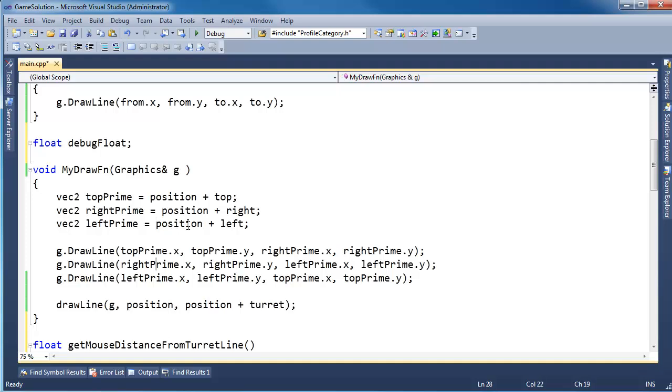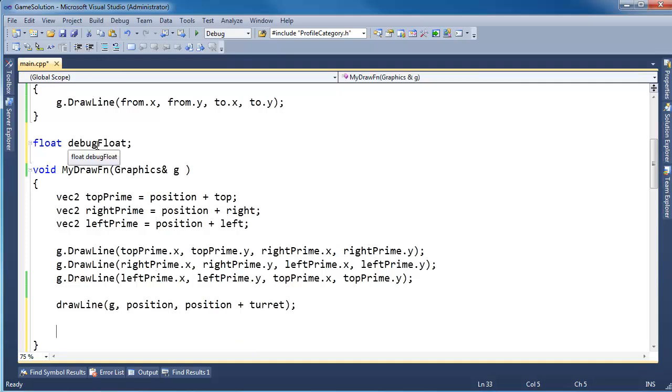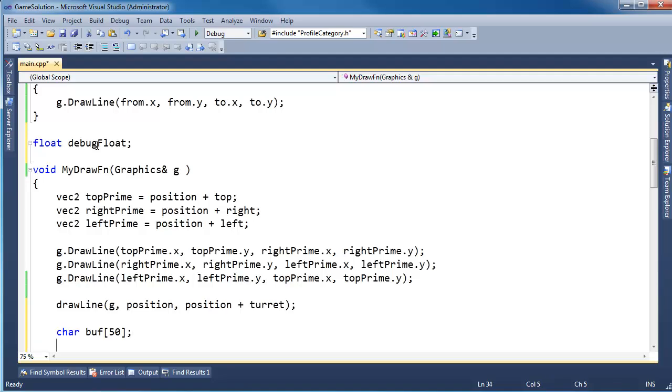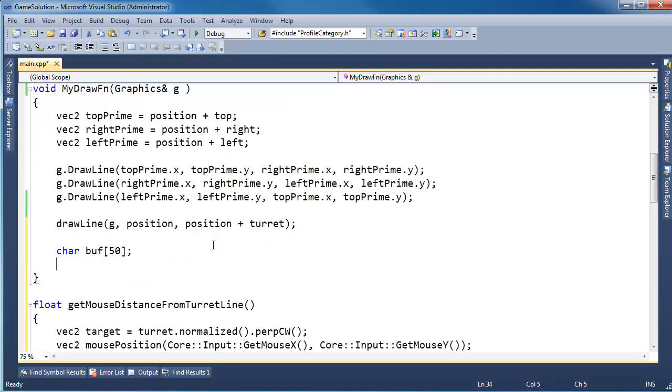And let's say debug float gets get mouse distance from turret line. So we'll just update that every update call. And then in the draw, let's bring this up a little bit. I could organize my code a lot better than I have it right now. In the draw, I want to actually draw that value to the screen. So in order to do that, I need to convert a float to a character array.